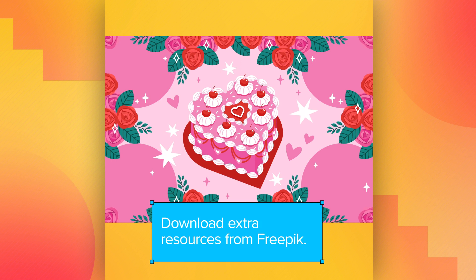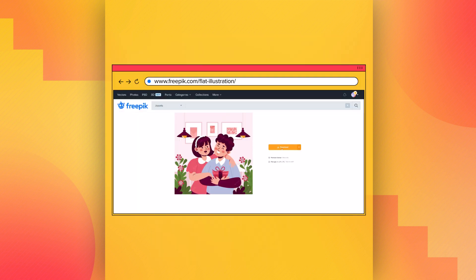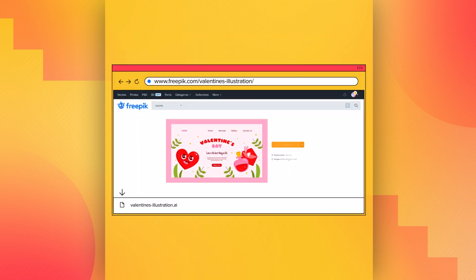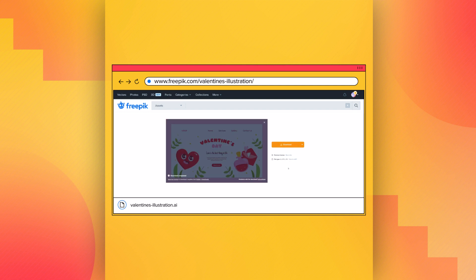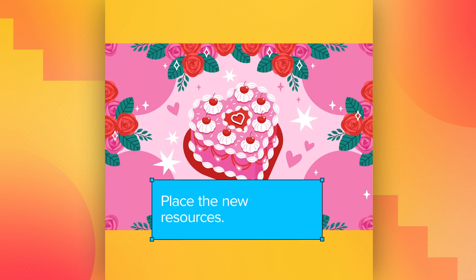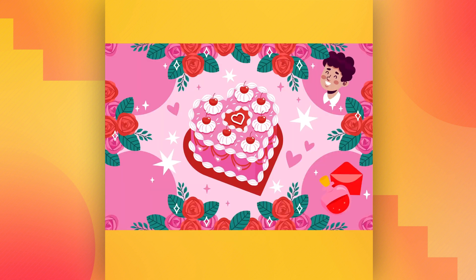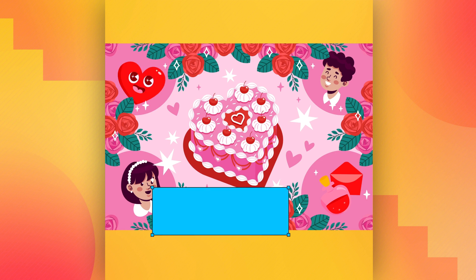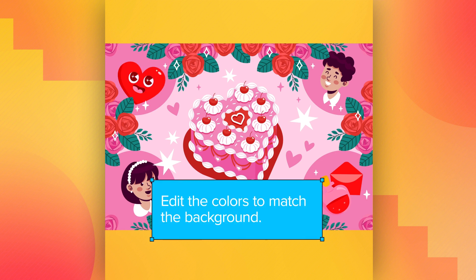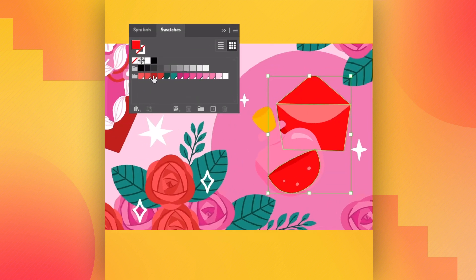Download extra resources from Freepik so that it communicates just what you want. Now, place the resources. Edit the colors to match the background so everything is integrated.